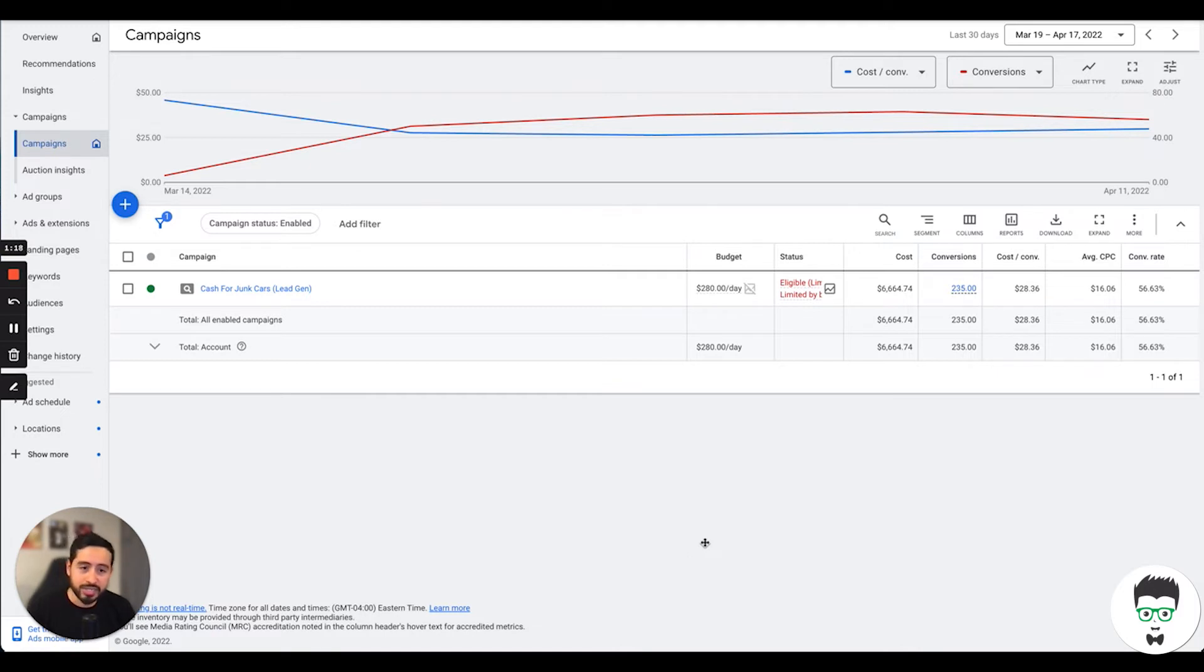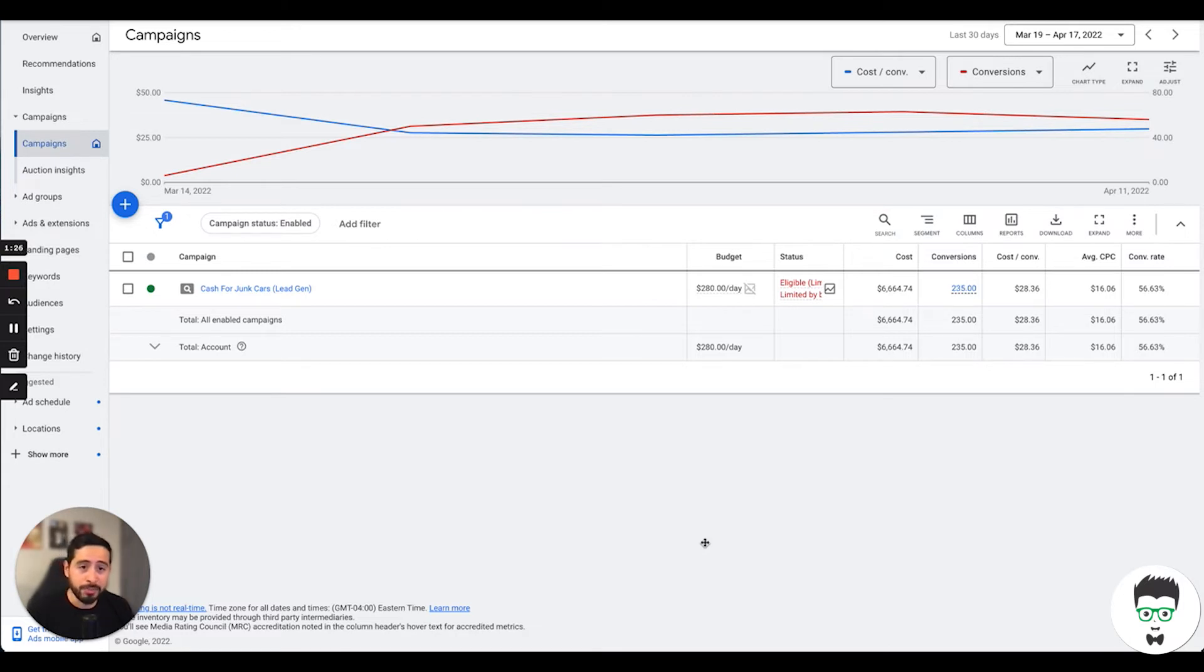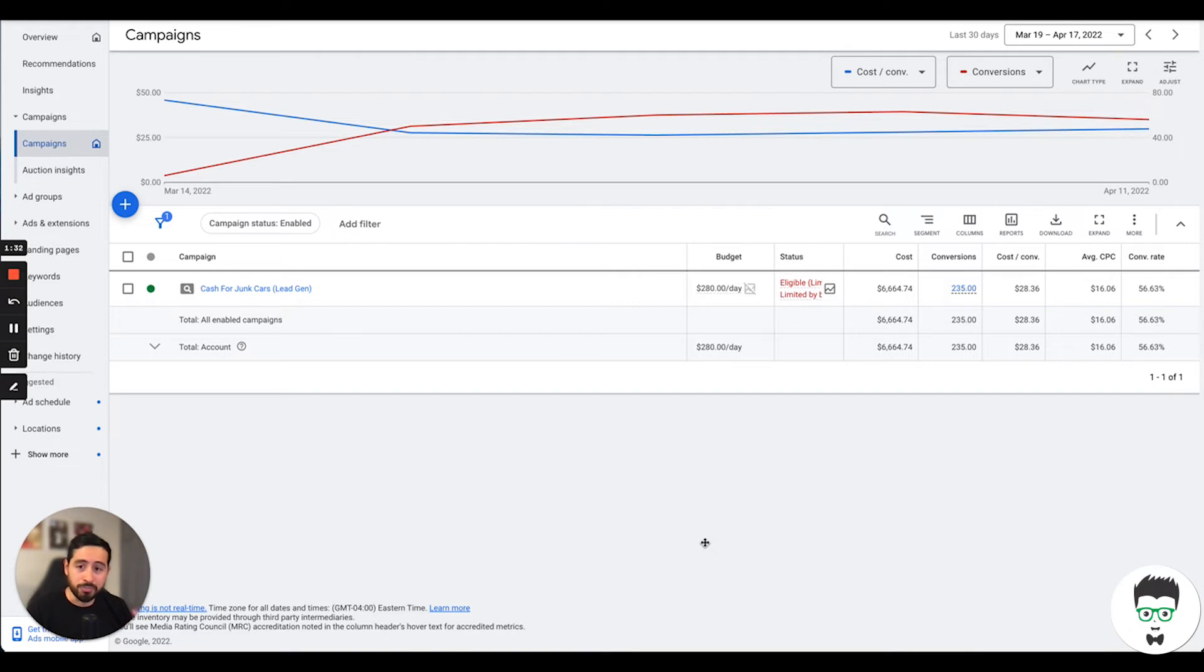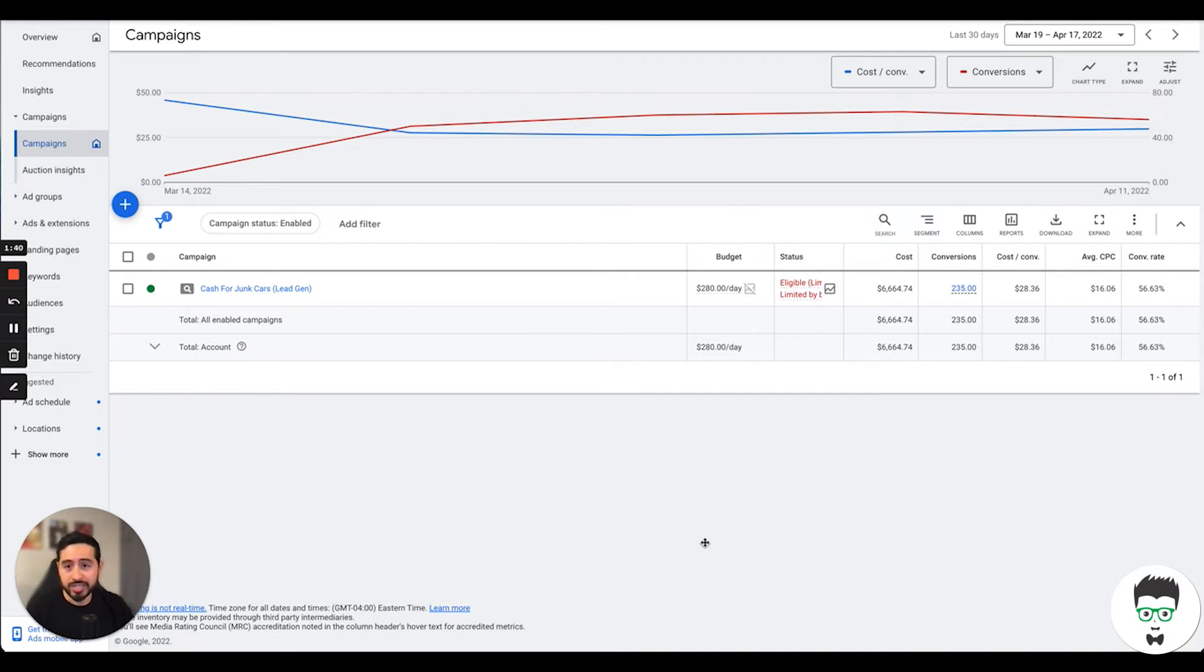Over the 30 days, we've been able to generate the leads at a conversion rate of 56%. That means roughly a little over half the market that is actively searching for someone to buy their junk car, we're getting that, we're owning that. That means we're able to capture most of the market and basically dominate in this area.